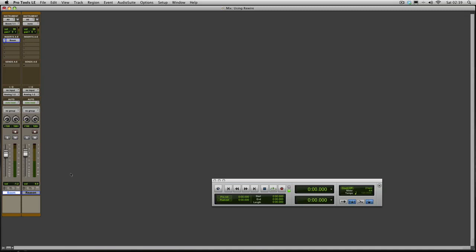The first thing I've already got going is a boom track. It's inserted as an instrument there as you can see.